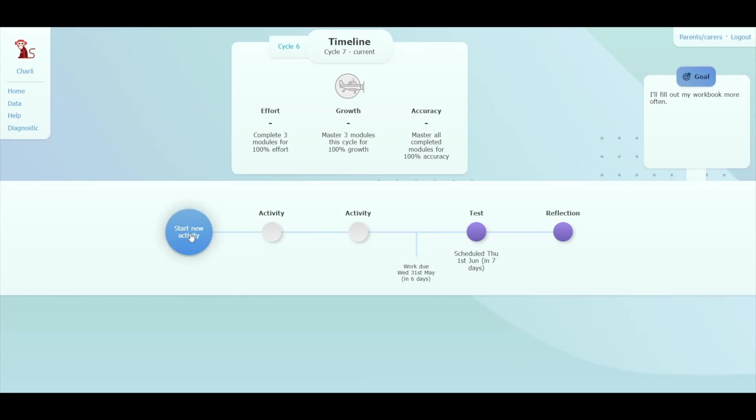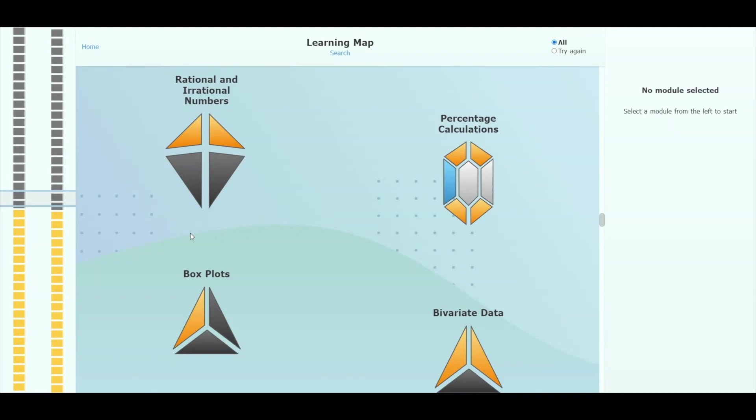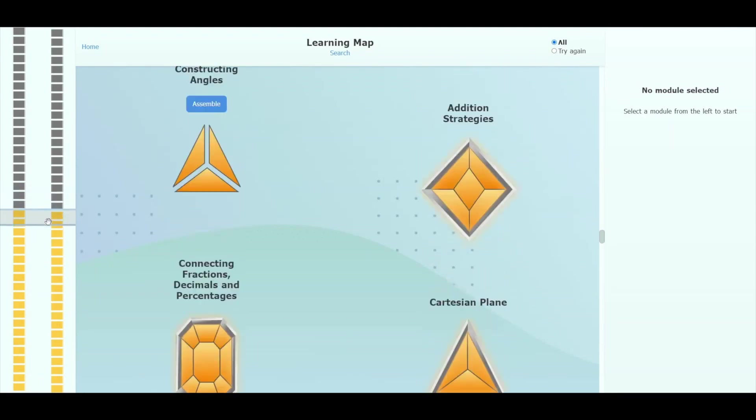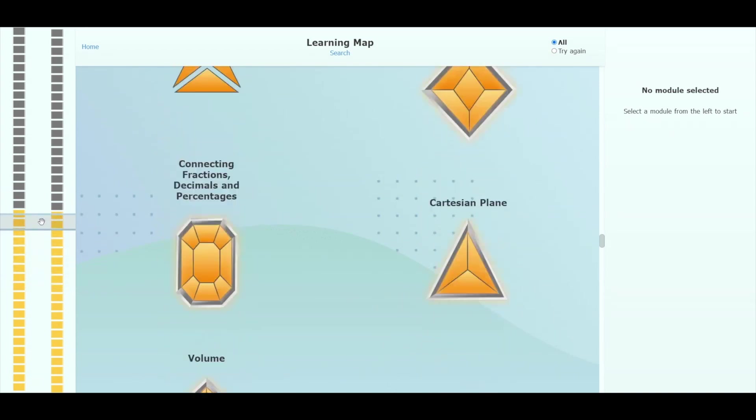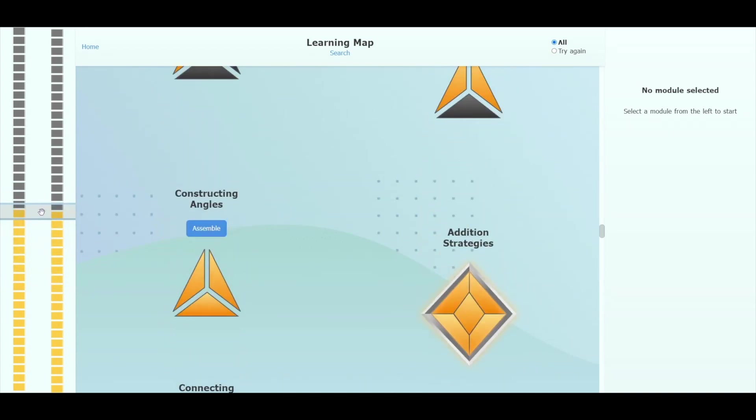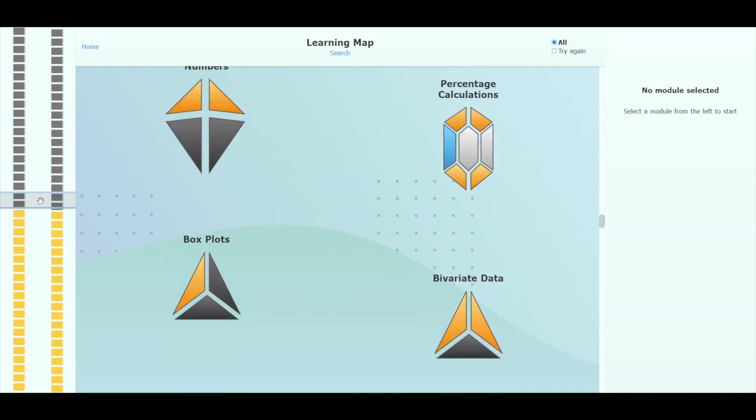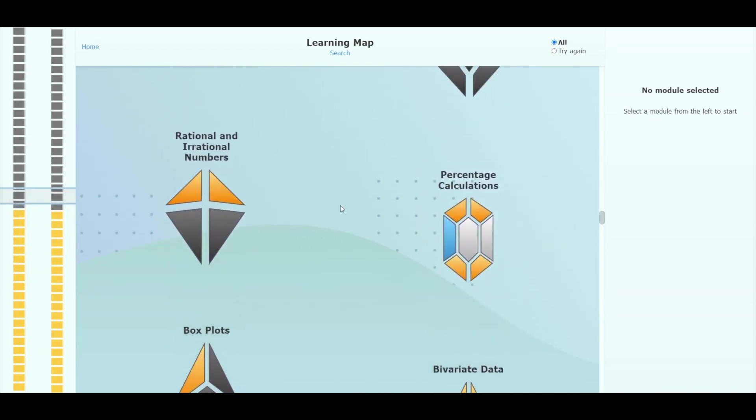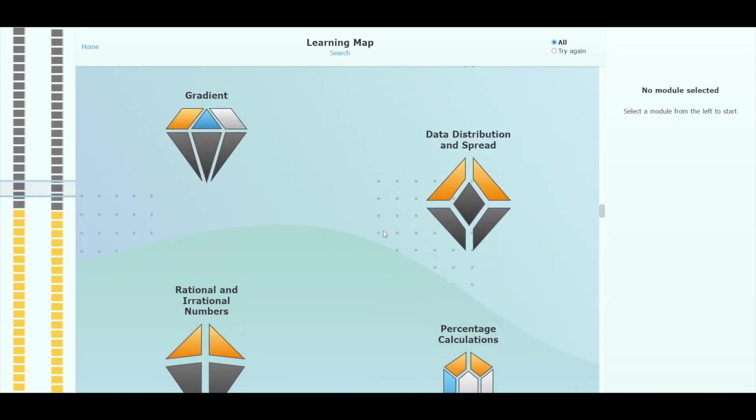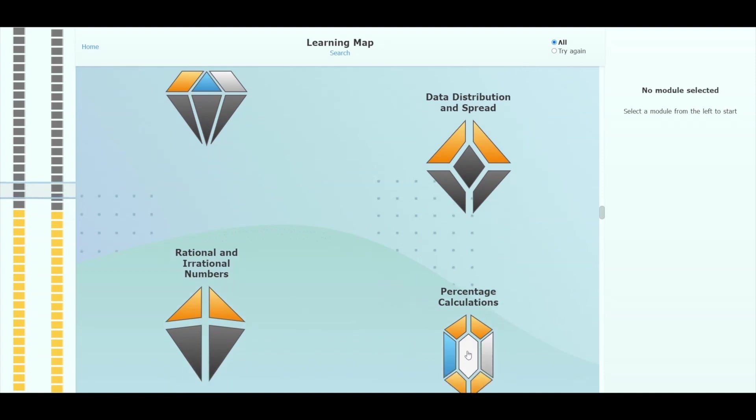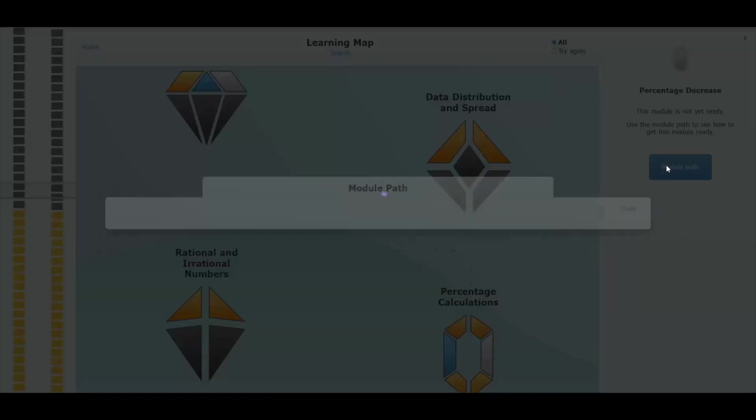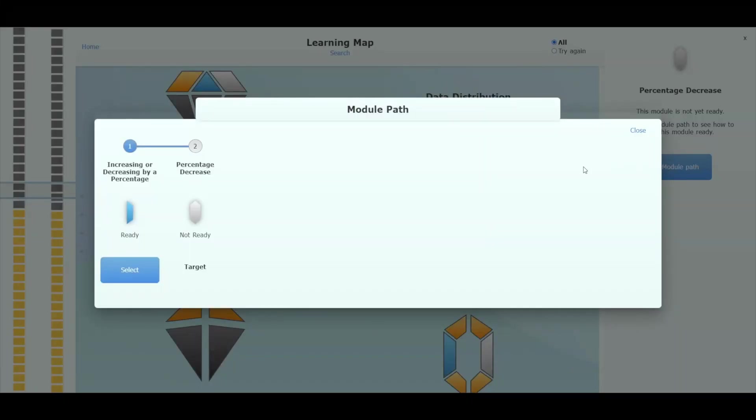Once students have completed their diagnostic, they can access their learning map. This is a visualization of the curriculum. The gold modules are the ones they have mastered, blue modules are ready to work on, and grey modules are not yet available. If a student chooses a module that is not yet available, we show them the path to get there.